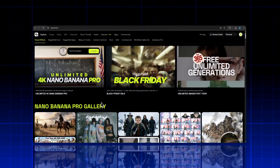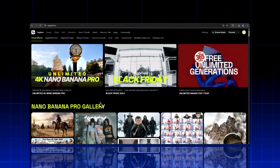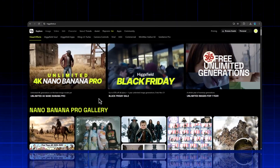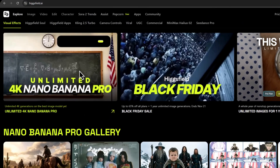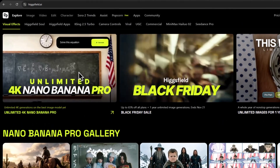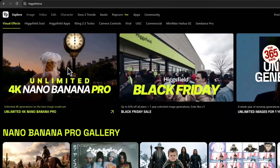And that's it. This is how you can create cinematic 4K AI images using Nano Banana Pro inside HiggsField AI. For AI Shorts Automation, watch the video on the left. For full storyboard, check out the one on the right. See you in the next AI tutorial.